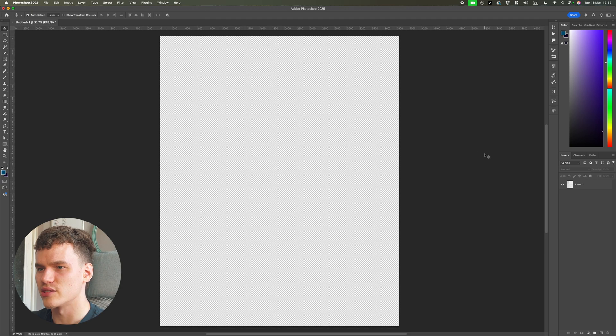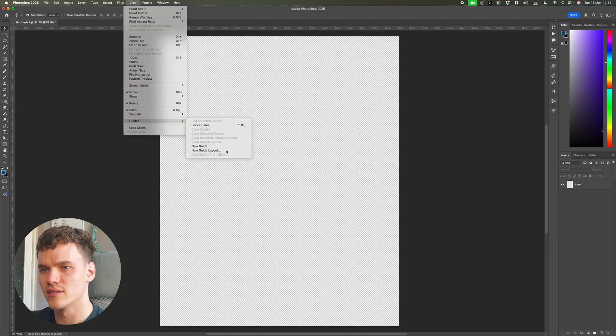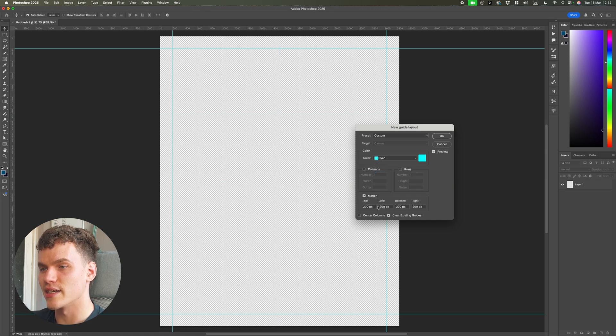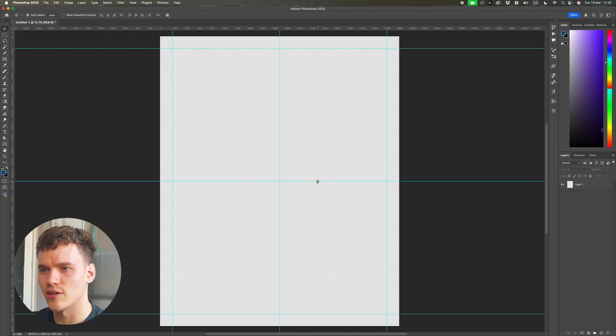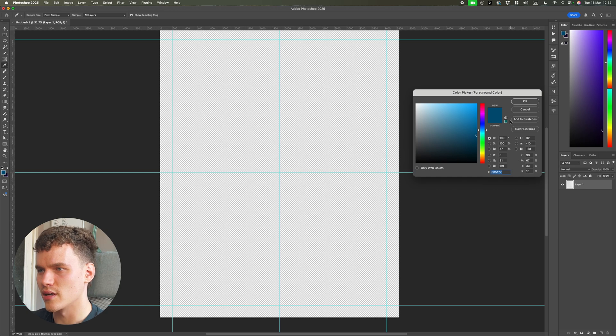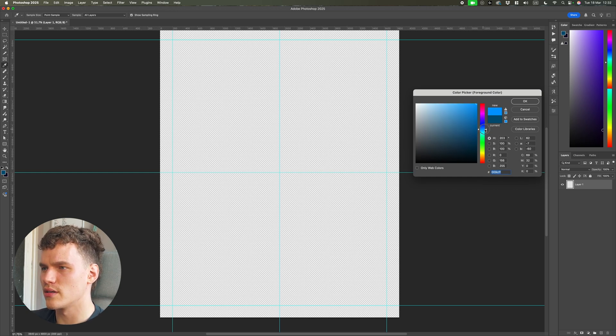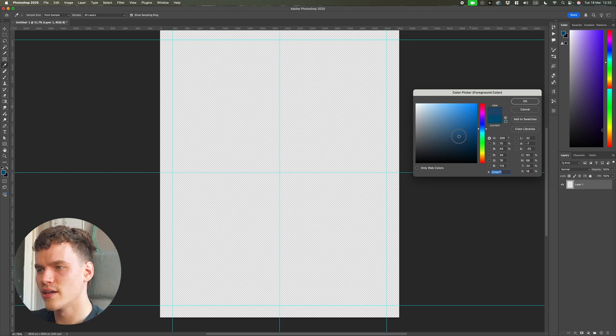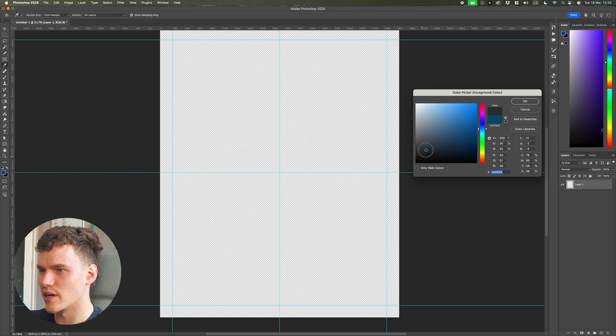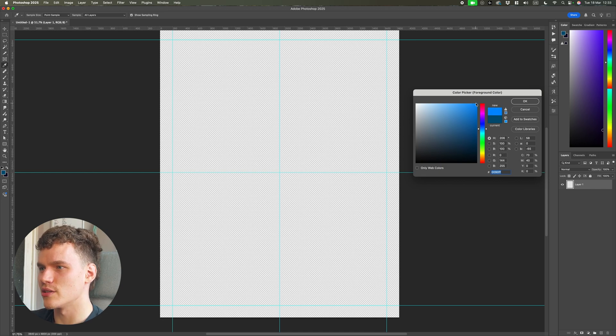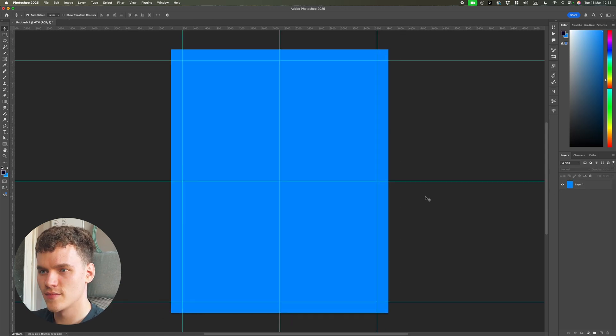I'm going to set up some grid lines to work with. I'm going to come up to View, Guides, New Guide Layout. I'm just going to add a margin, 200 pixel margins, and then drag in a centre column and a centre row. Now I'll select our colour. I'm going to go for a blue. The rule is I'm going to select a hue here and once I've selected a hue I can use every colour within this square except solid black and solid white.